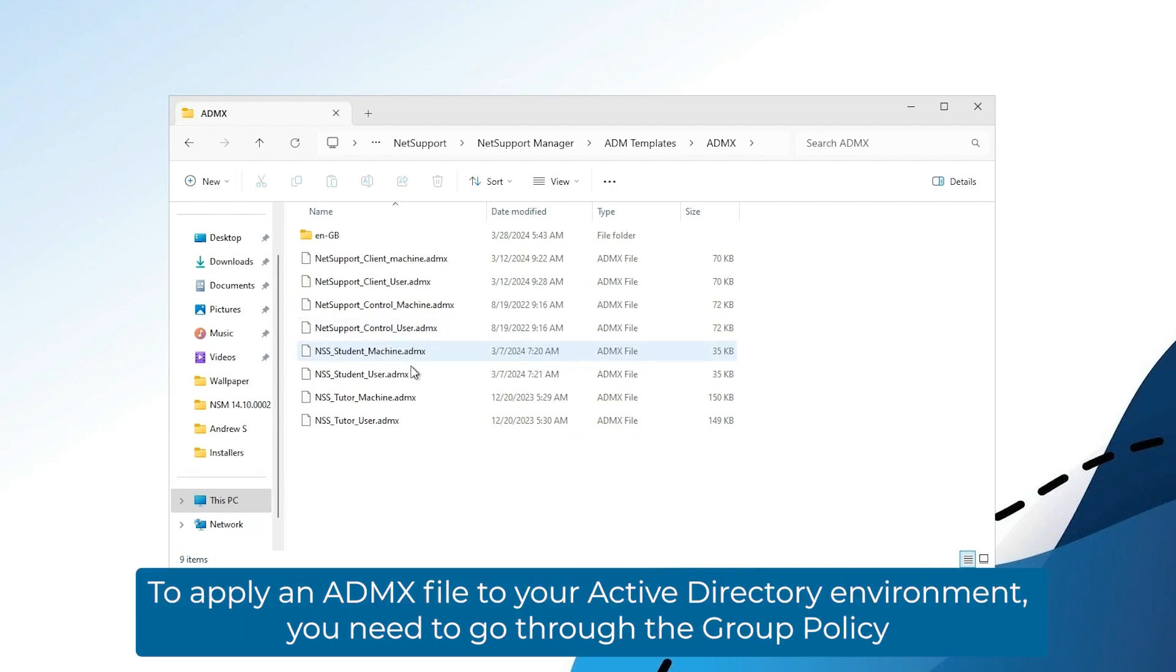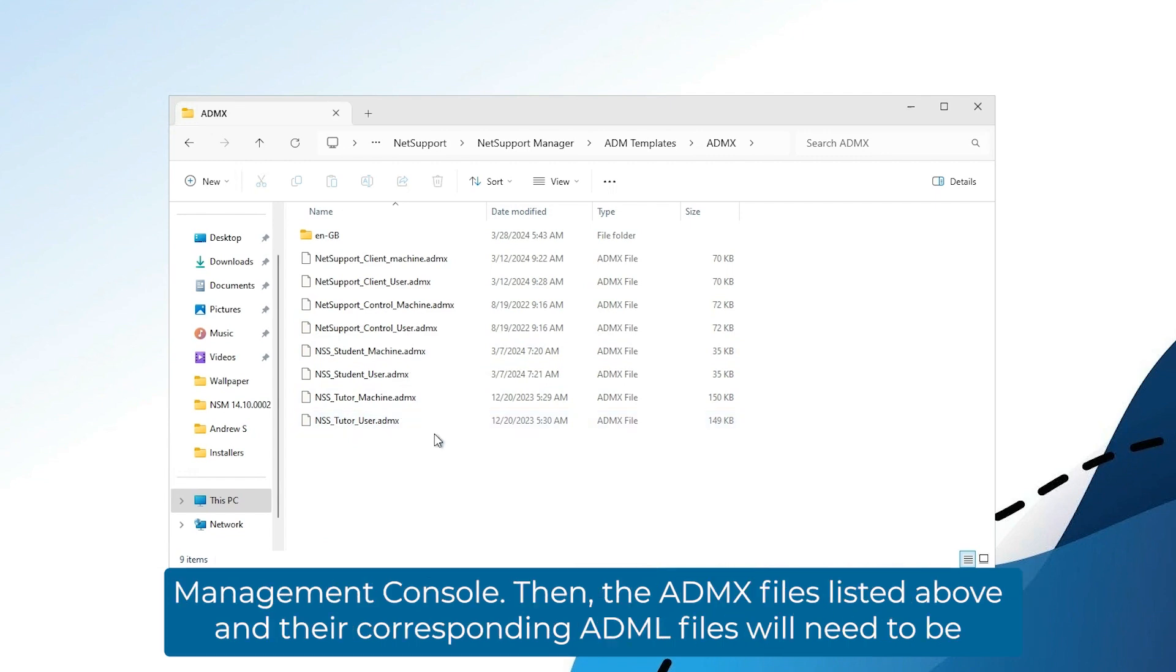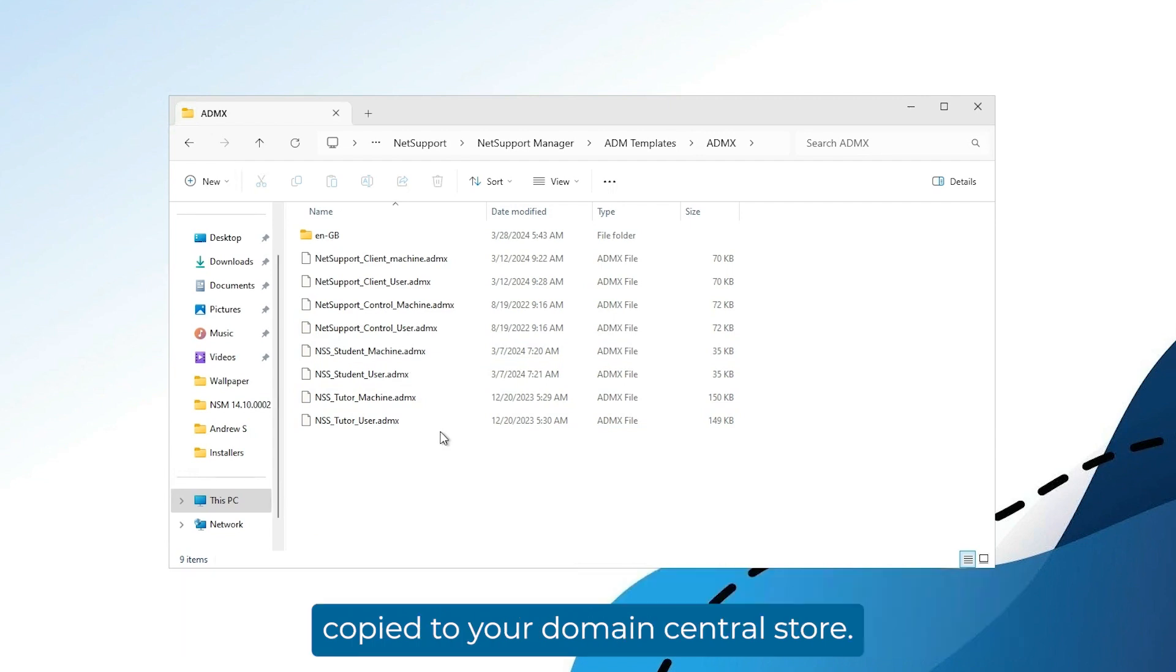To apply an ADMX file to your Active Directory environment, you need to go through the group policy management console. Then the ADMX files listed above and their corresponding ADML files will need to be copied to your domain central store.